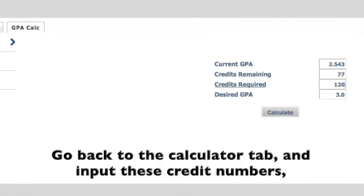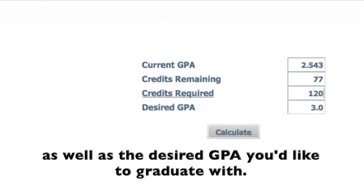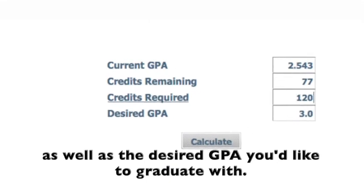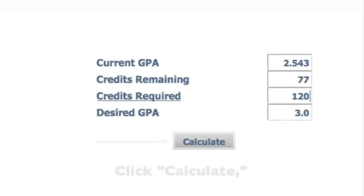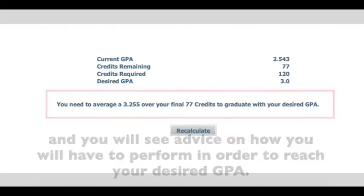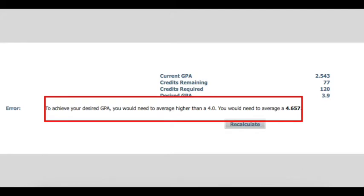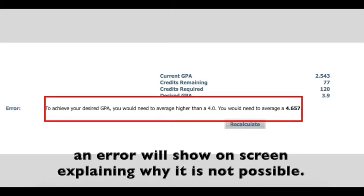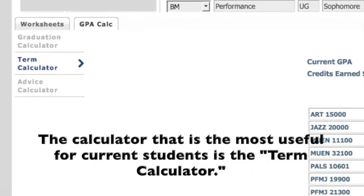Go back to the calculator tab and input these credit numbers, as well as the desired GPA you'd like to graduate with. Click Calculate, and you will see advice on how you will have to perform in order to reach your desired GPA. If the desired GPA is not attainable, an error will show on screen explaining why it is not possible.